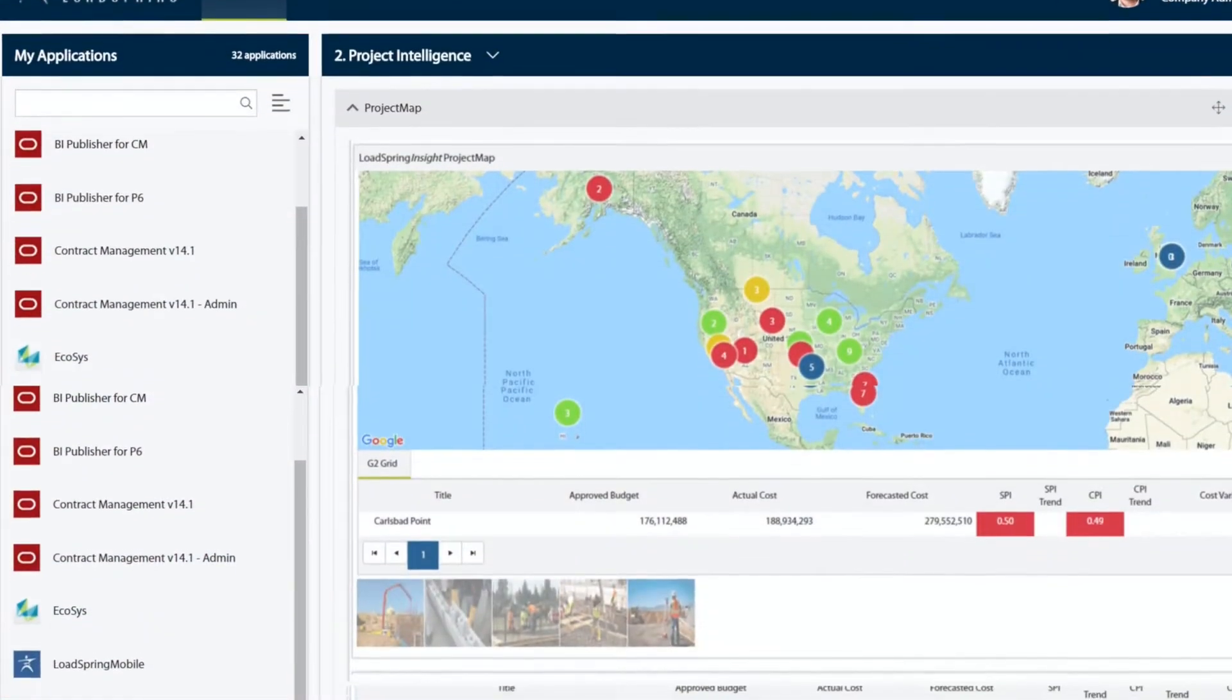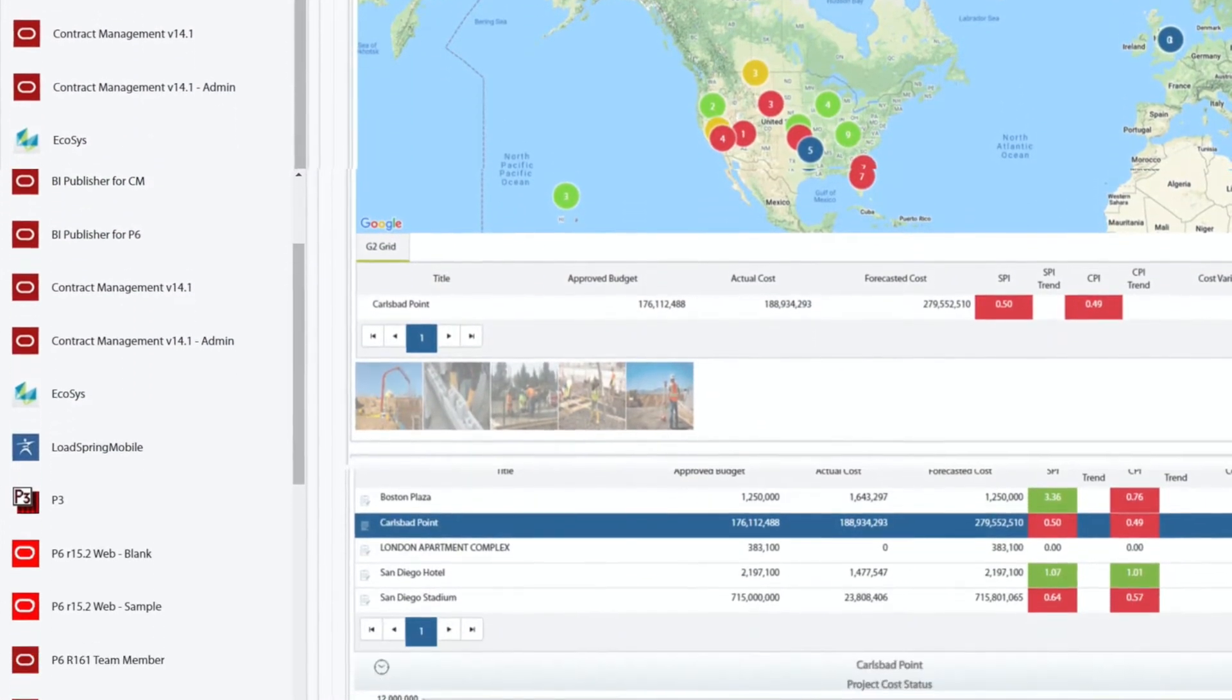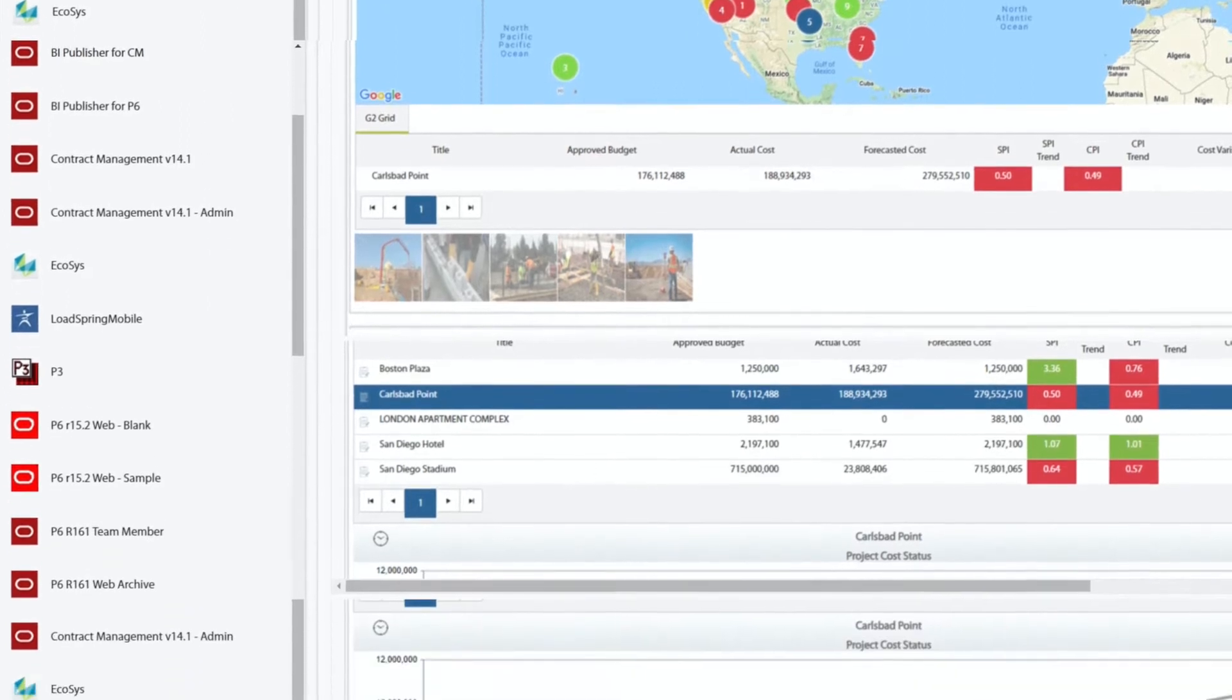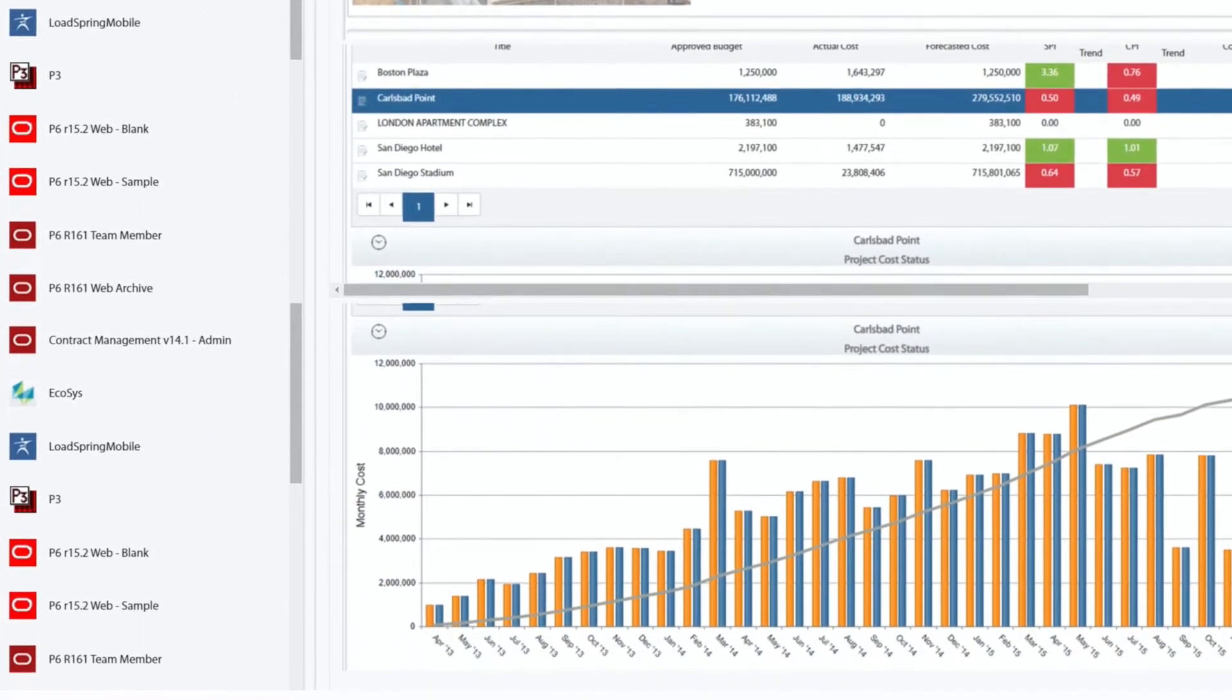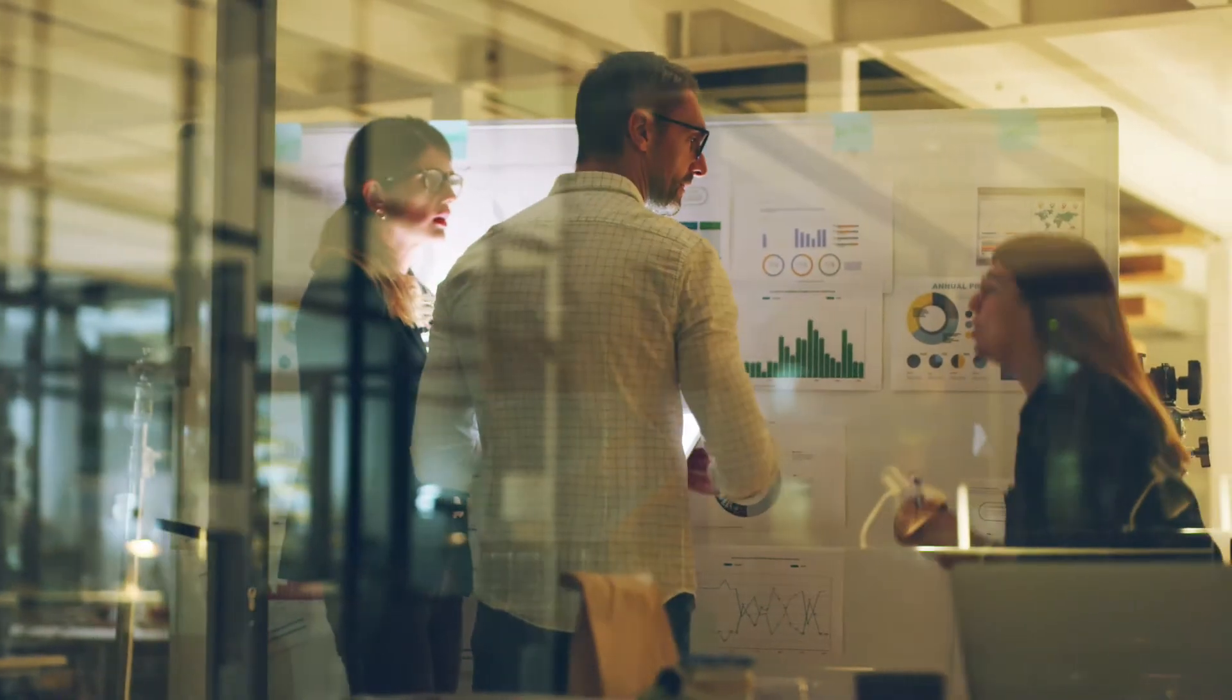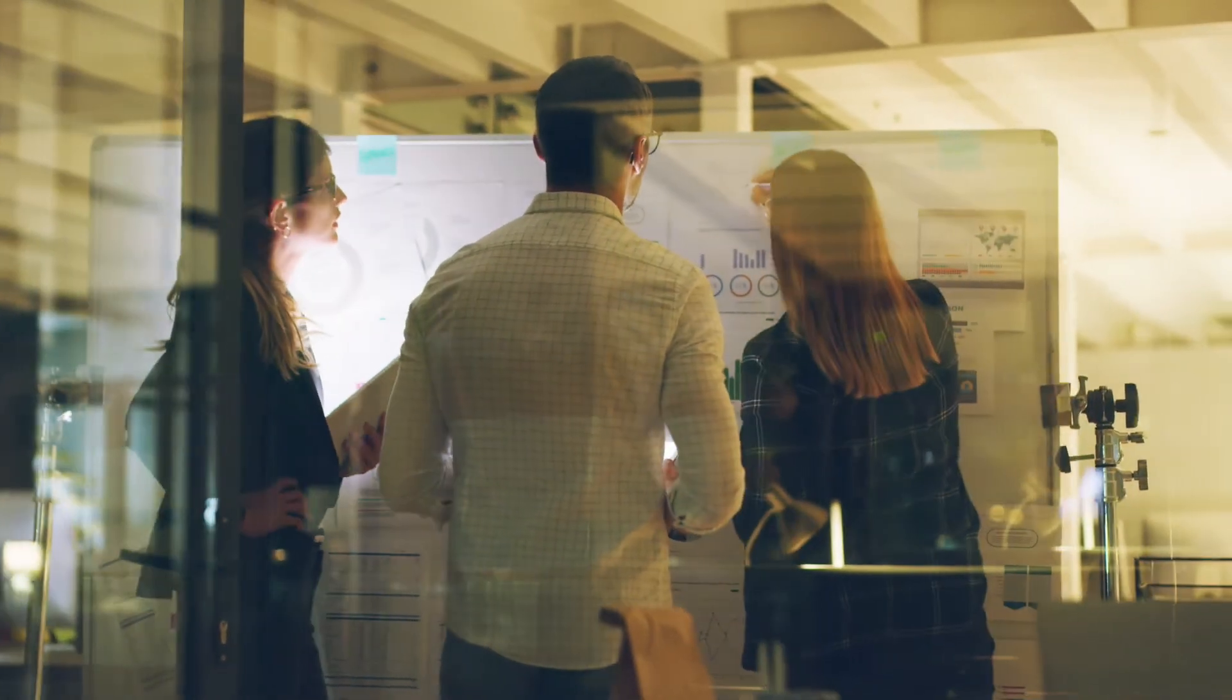The project info is consolidated and served up as glanceable KPIs, S-curves, and grids. The result? Smarter, faster project decisions.